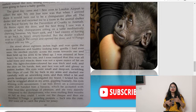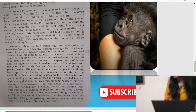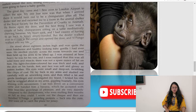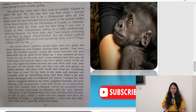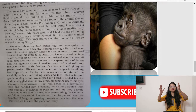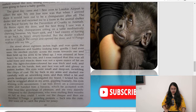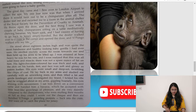His heart sank — he had visions of going back to Jersey empty-handed. But the dealer walked over to a crate in the corner, opened the door, and N'Pongo walked into his life. He stood about 18 inches high and was quite the most handsome and healthy-looking baby gorilla Dural had ever seen. He strolled stockily across the room towards him and held up his arms to be lifted. Dural was amazed at how heavy he was for his size — solid bone and muscle, not fat.